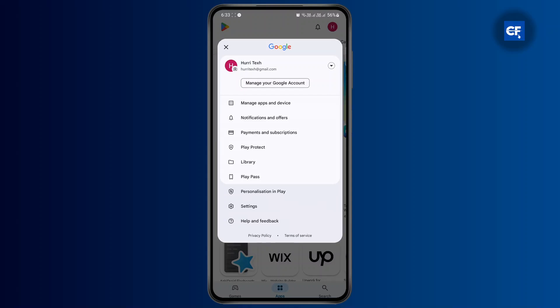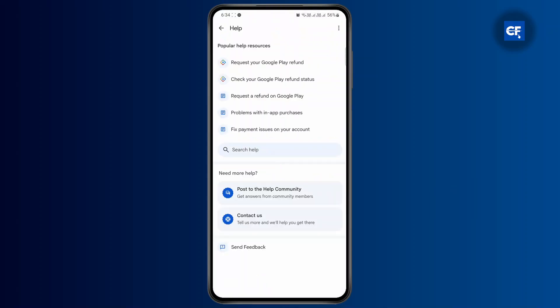So what you're going to have to do is go to Help and Feedback right here. Once you have done that, you'll be landed on the help page.